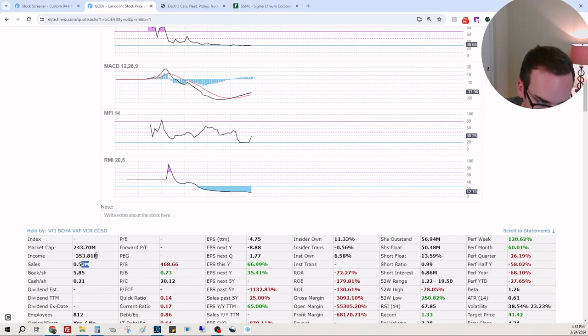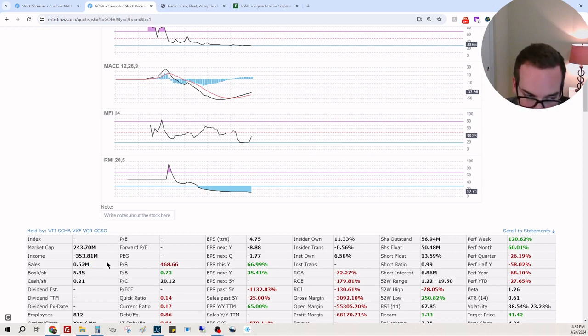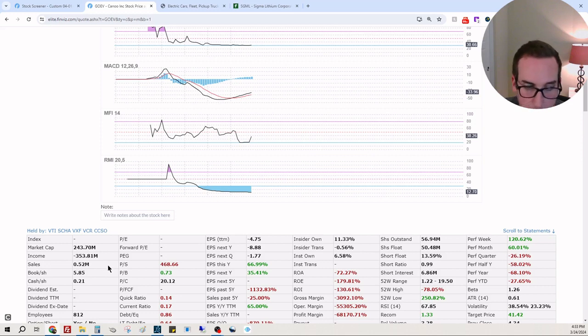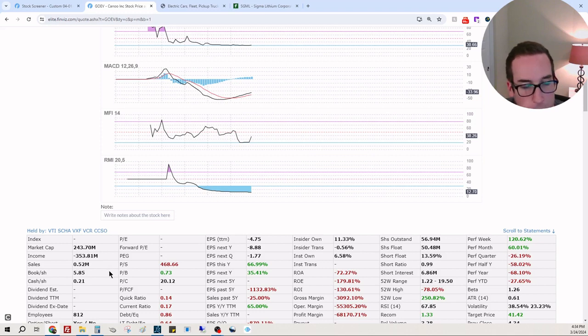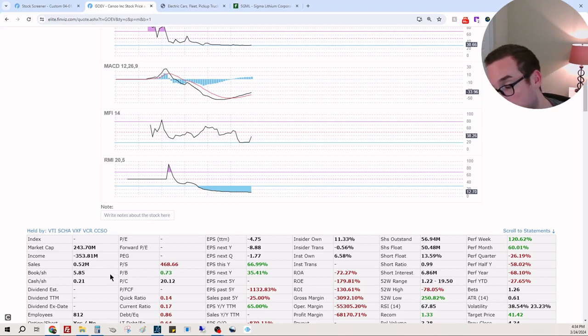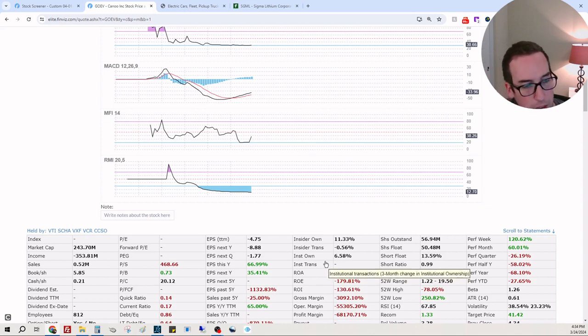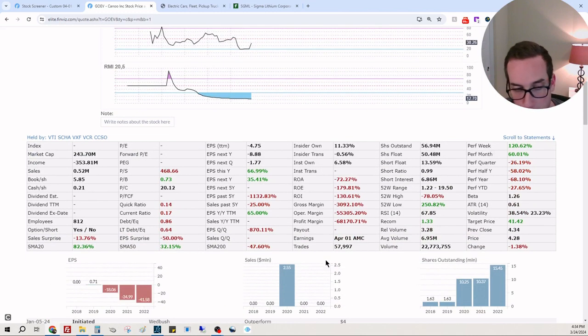They do $520,000 in sales and they're losing $353 million dollars. You're not going to survive. So what's going to happen? They're gonna take money from shareholders - from retail - they're gonna dilute the stock to get more money, they're gonna raise more money.